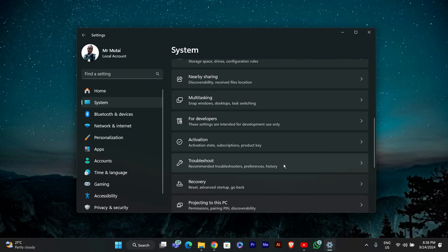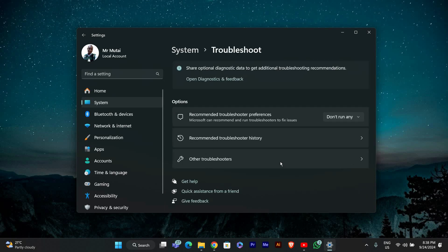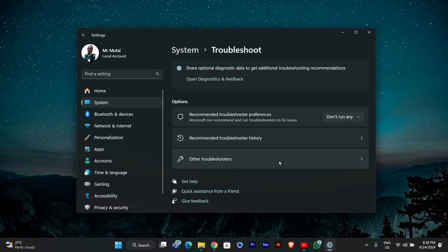Now scroll down and click on Troubleshoot. This option will allow you to find and fix various issues with your system.